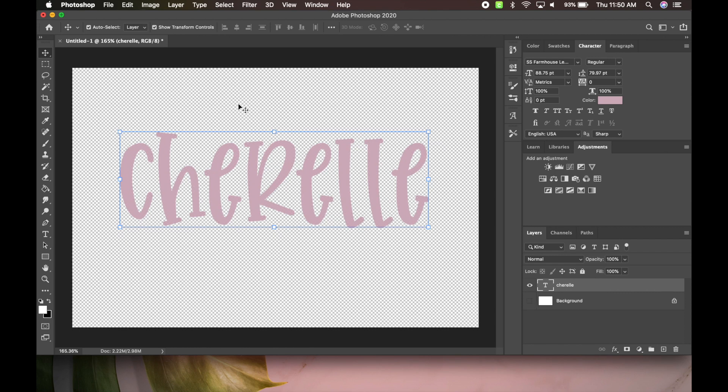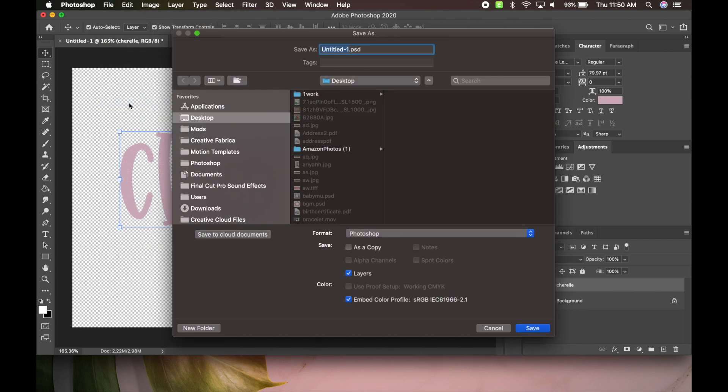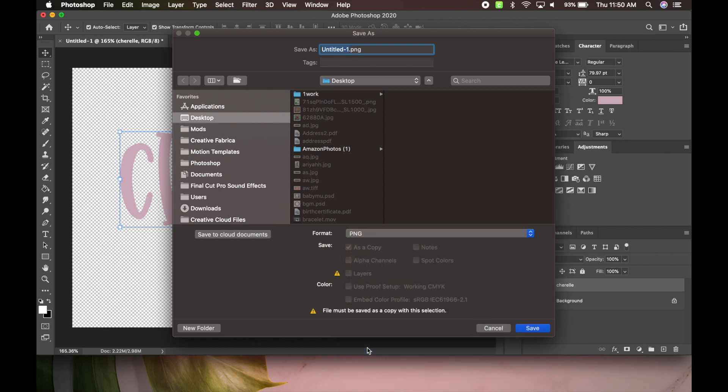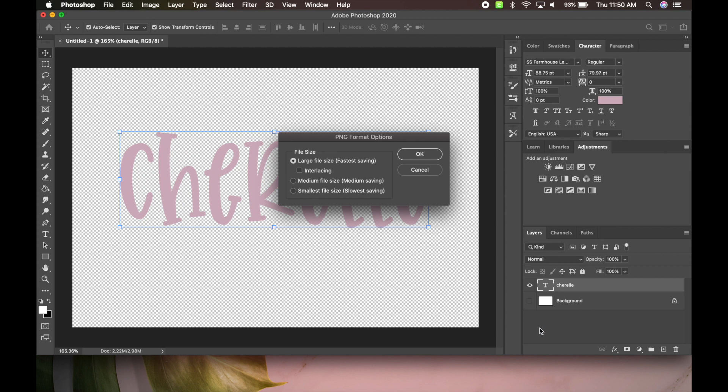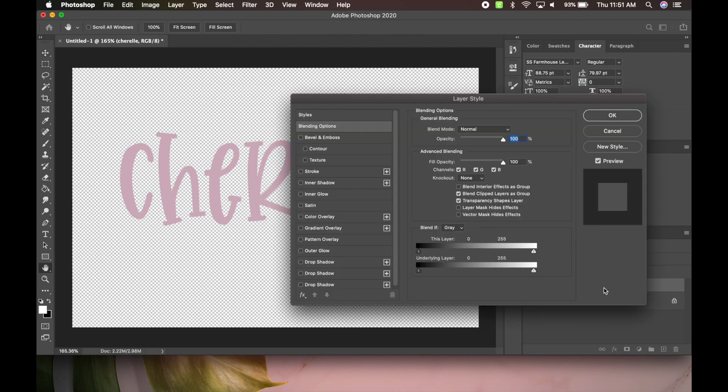Then we're gonna file, we're going to save as, and we could change it to a PNG. And then I'm going to do Cherelle, I'm going to save, okay, and then okay.